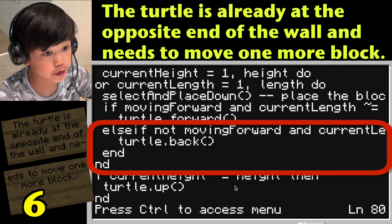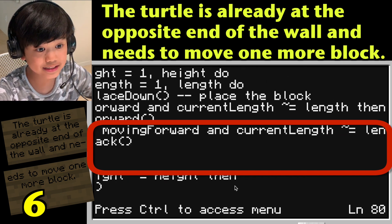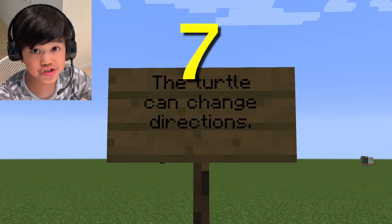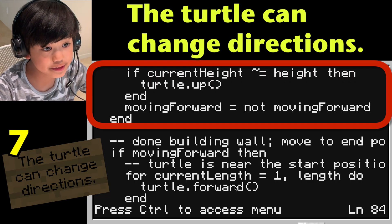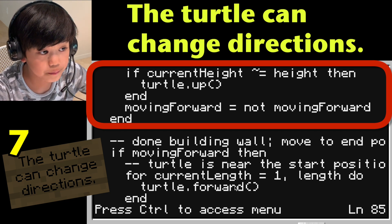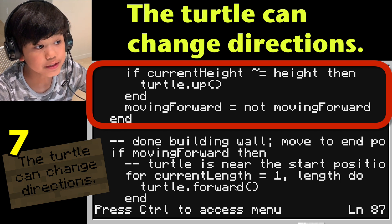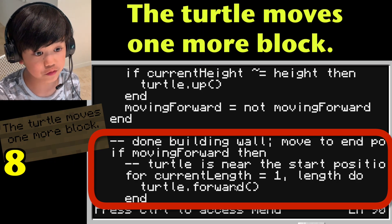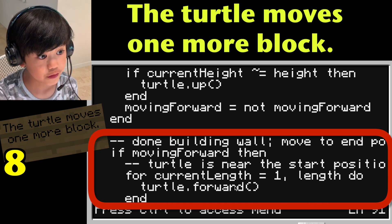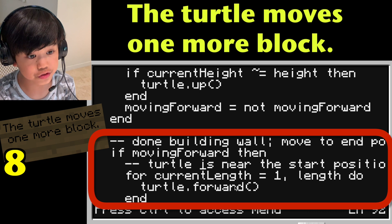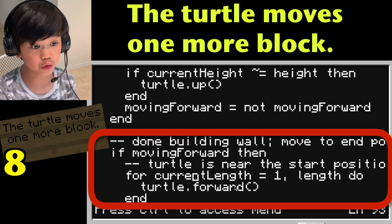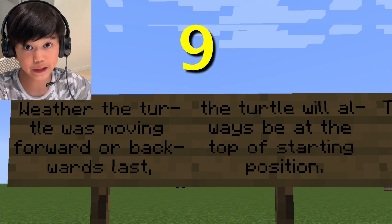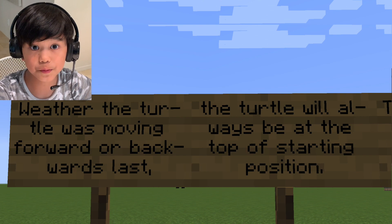Else if not moving_forward and current_length is less than length, then turtle.back(). End. End. moving_forward is not equal to moving_forward. End. The turtle moves one space. Double hyphen done building wall — move to end position. If moving_forward, then — double hyphen turtle is near the start position — for current_length equal 1 to length, do: turtle.forward(). End. Whether the turtle was moving forward or backwards in the last move, the turtle will always be at the top of the starting position.